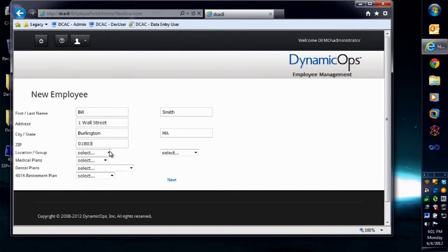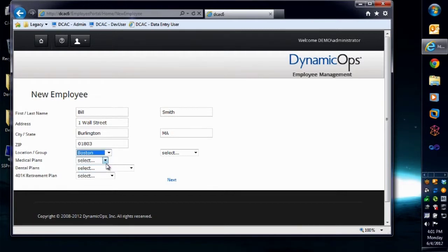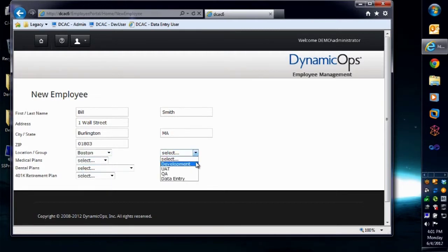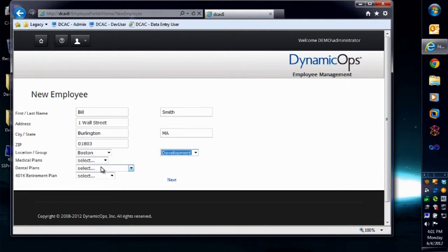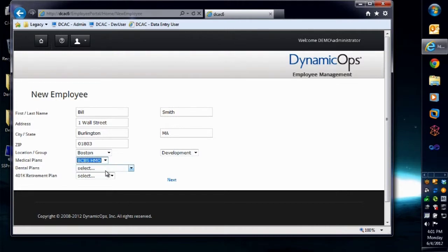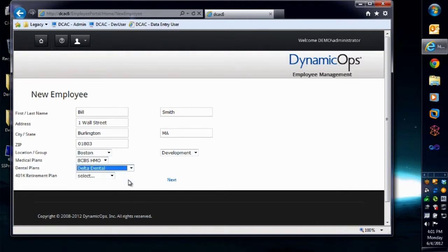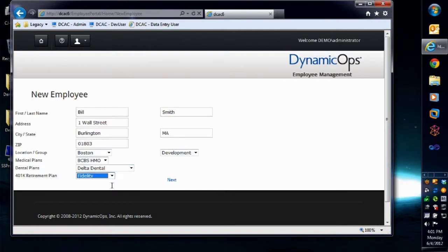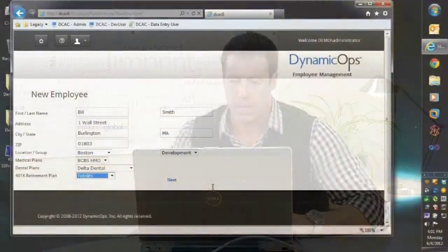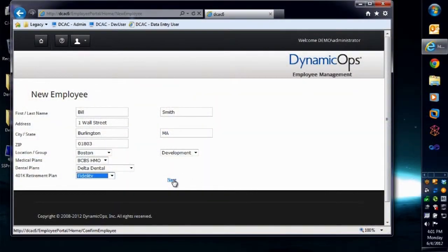Now I'm going to select the location for him. Say it's Boston. And then we're going to flip into what group they're actually a member of, which is development. What medical plan they actually have, which is the BCBS HMO. The dental plans, which will be Delta Dental. And then the retirement plan, which we'll put as Fidelity. Again, this is a simple implementation and example of this form. It can get quite complex. Again, we're keeping it simple for this demonstration. So I'm going to go ahead and say next.